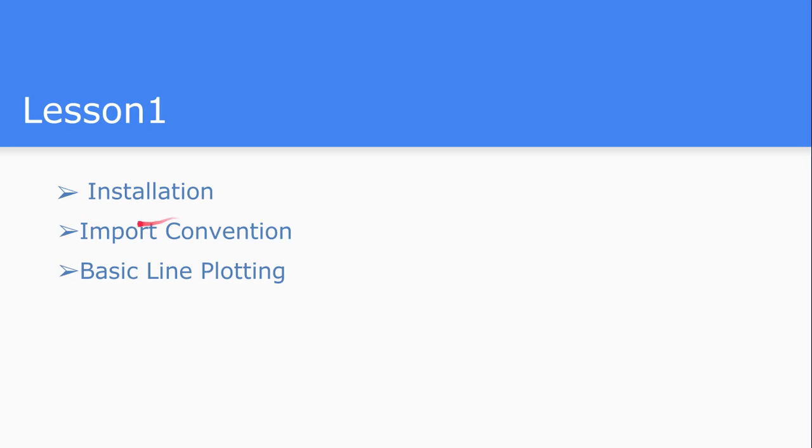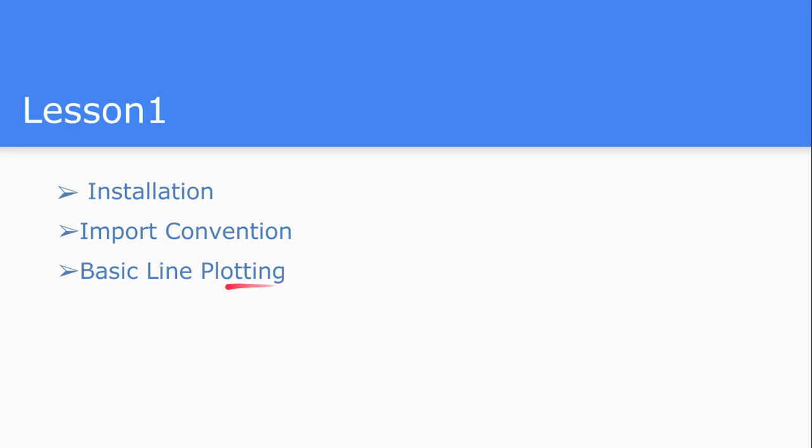In this lesson, we are going to see how to install the matplotlib library, what are the import conventions of the matplotlib library, and in the first lecture, we'll see how basic line plotting works inside this library.